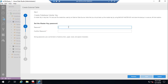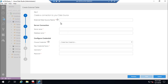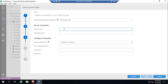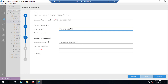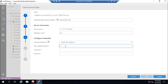Set a complex master key password and type an external data source name. Enter the source database name or IP address with port number. In the database name field, type the Oracle TNS name. Then type anything you like as a new credential name.